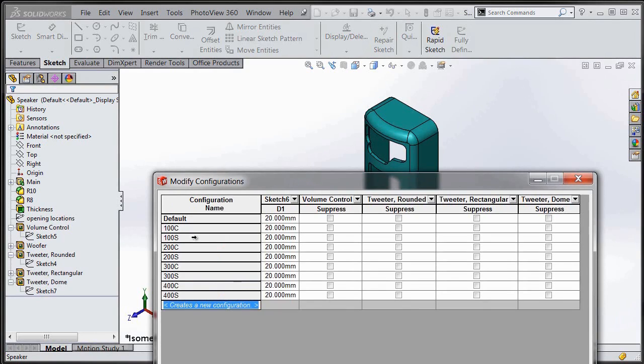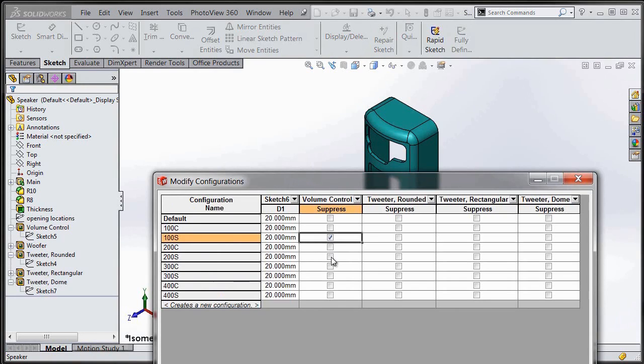And if you've got a part that has maybe a dozen or more configurations, you can quickly see how useful this will be.